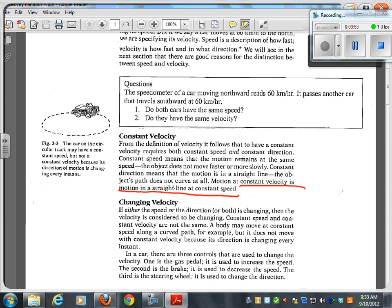If either the speed or the direction or both is changing, then the velocity is considered to be changing. Constant speed and constant velocity are not the same. A body may move at constant speed along a curved path, but it does not move with constant velocity because the direction is changing every instant. If I get out the rubber stopper on the string and whip it around in a circle, is that constant velocity? No — the direction is changing.